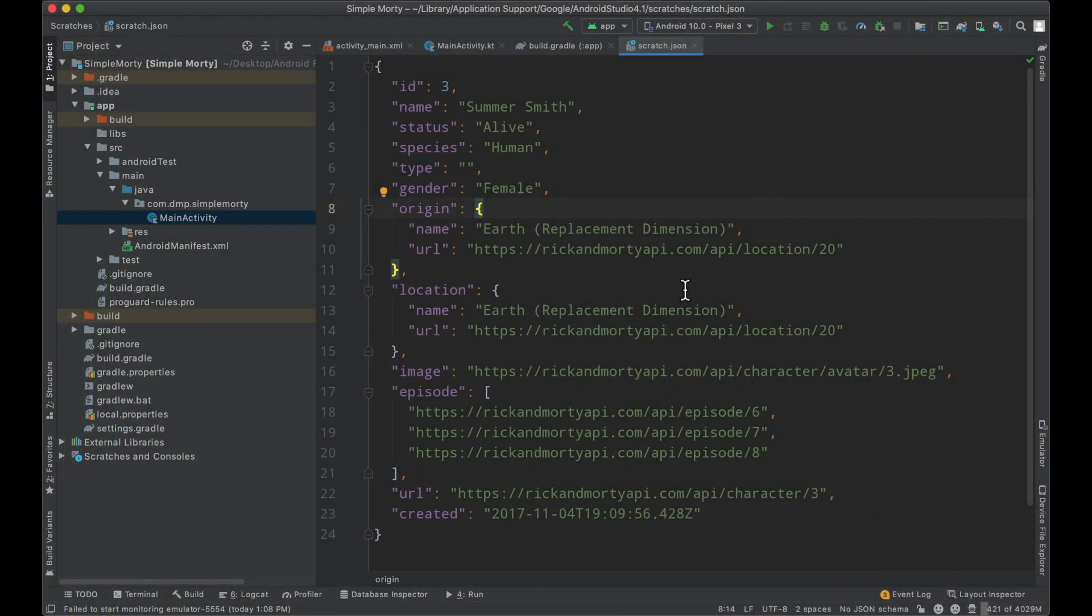Hello everybody, welcome back. Thanks for tuning in to another episode in the series. My name is Dominic and I am the host of the Android Factory. Last episode, we introduced the Rick and Morty API and building an Android app around it. Today we're going to dive into Retrofit and set some things up.